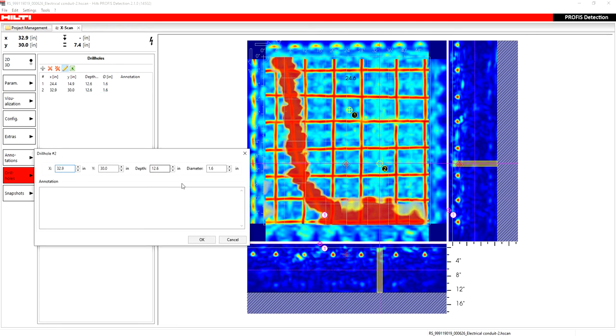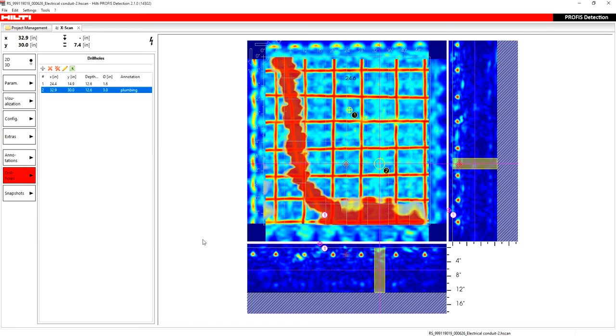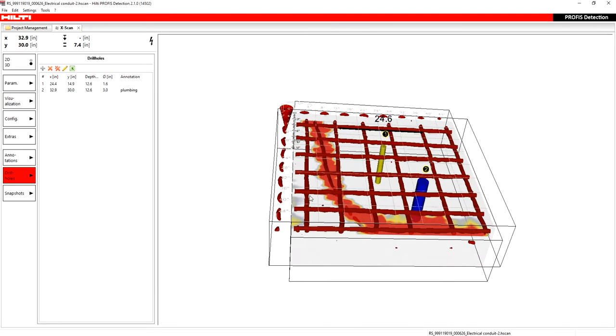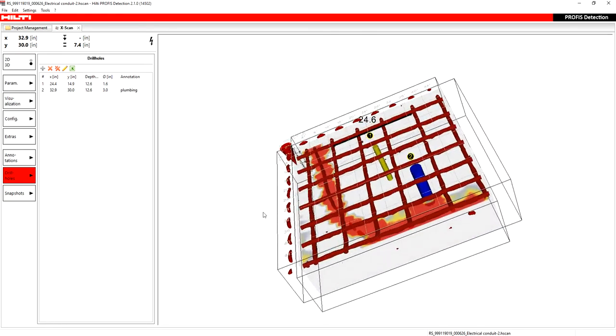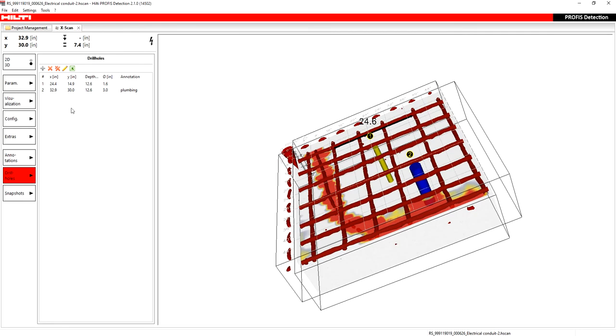I can edit it and I can increase that diameter to whatever I want. And I can add annotation that this might be a plumbing device or whatever. So I'll say OK. You can see it adjusts accordingly. And as you've noticed already, that is also going to be in the 3D view as well.